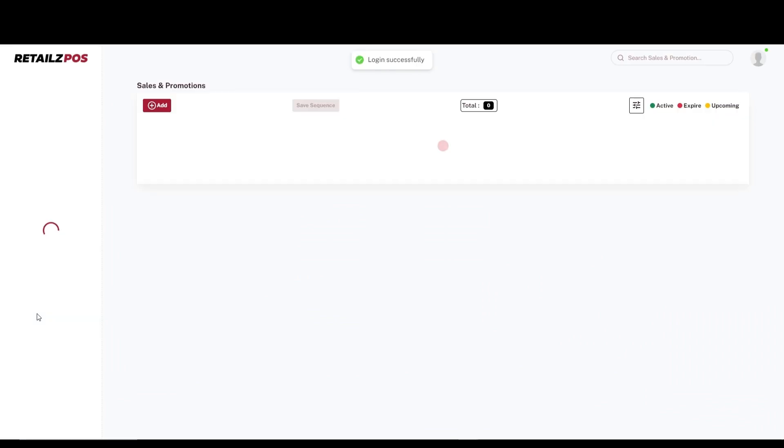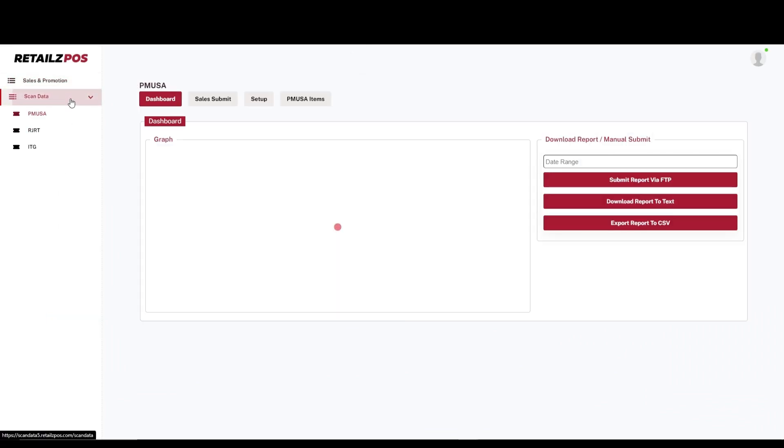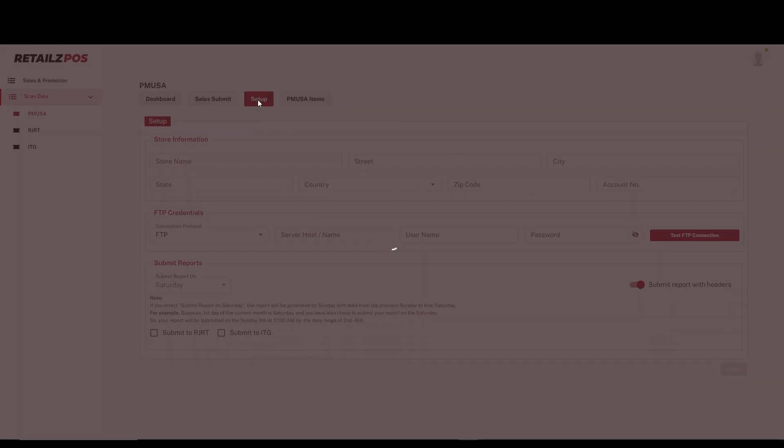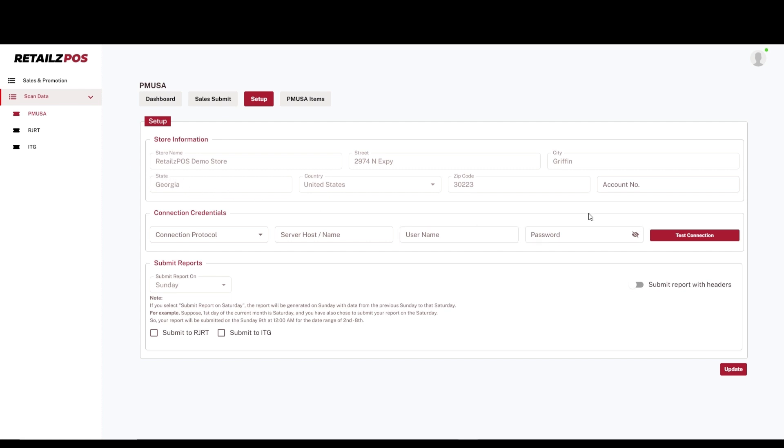When using ScanData, you must be in an existing contract with Philip Morris, RJ Reynolds or ITG. Retail's POS requires your store's account credentials, which includes a username, password and account number. Once the account information is provided to our customer support team, we will be able to set up the ScanData program in store.